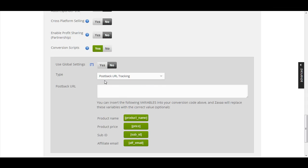With post-back URL tracking, whenever a sale has been made — for example in a funnel with a front-end and an OTO — Zagsa will instantly notify your conversion script the moment the front-end sale is made. Then when the customer reaches the OTO and purchases it, Zagsa will again instantly notify your conversion script that the OTO sale has also been made.